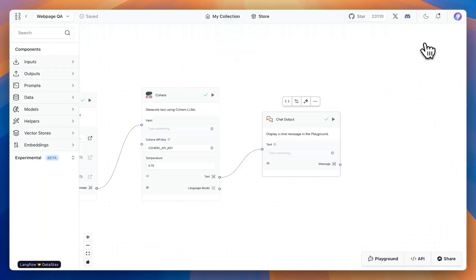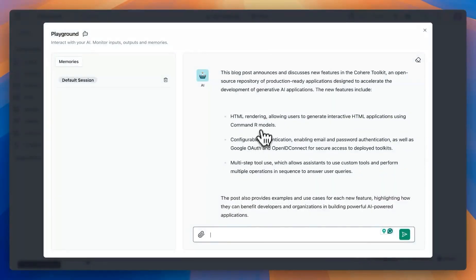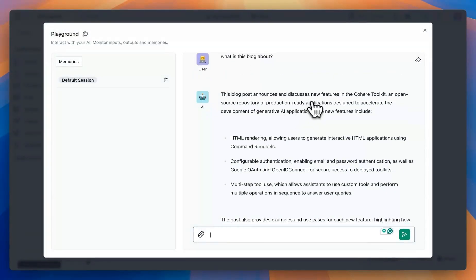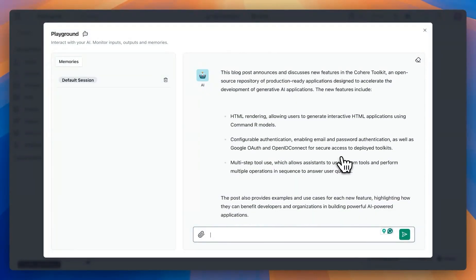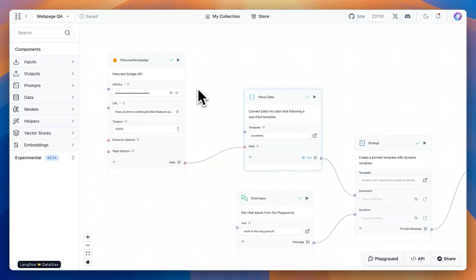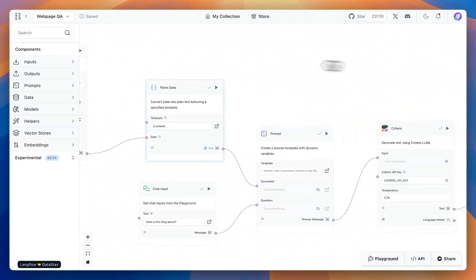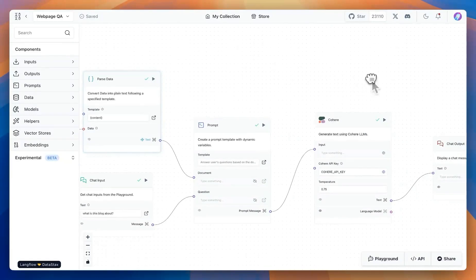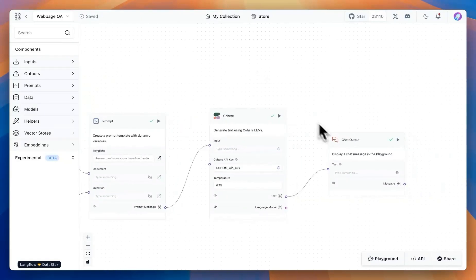We can also chat with this in our playground and see the detailed version of the response. This is probably one of the easiest ways of scraping a website, pulling the data, and asking questions about the scraped content. We'll see more of this in the next video.